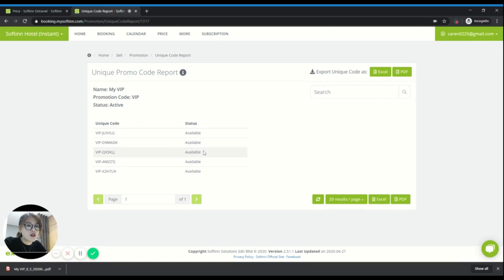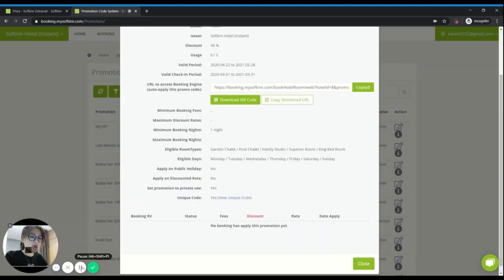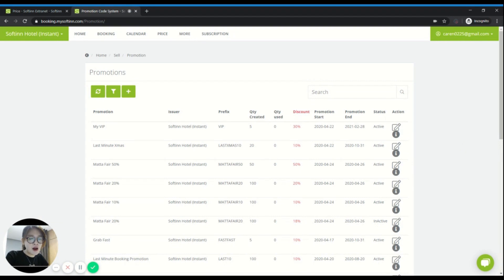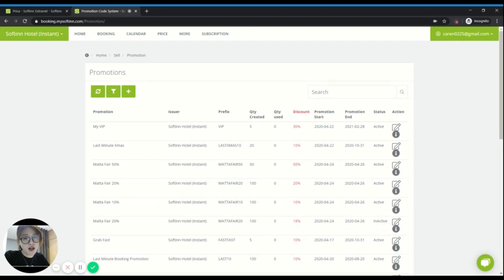This is how you can further use the promo code campaign for private use. I hope this helped you better understand how flexible SoftIn's promo code system is. I wish you'll find this video useful and helpful for creating any promotion campaign on SoftIn Extranet for your hotel or property. Thank you. Bye-bye.